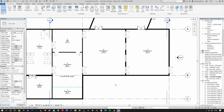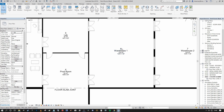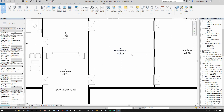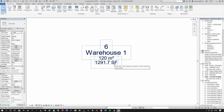From there, we need to figure out how this room tag is working. As you can see, this is reporting the room number, the room name, and it's also reporting two areas — one in square meters and one in square feet.